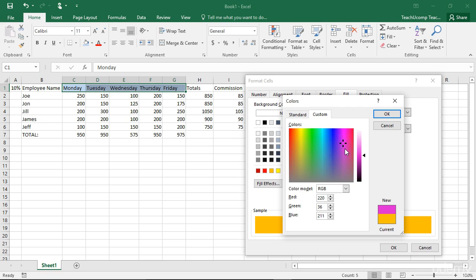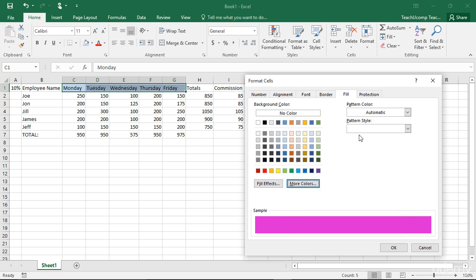If you opened the Color dialog box to select a color, click the OK button once you have made a choice to return to the Format Cells dialog box. If you want, you can now apply a simple two-color gradient as the fill effect for your selected cells.